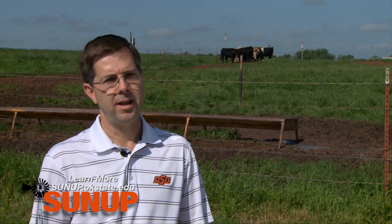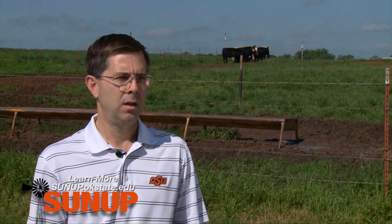Secondly, anything that's sharp or pointy, anything that could scratch or puncture the hoof — particularly that inner digital skin area between the toes — you want to try to minimize.